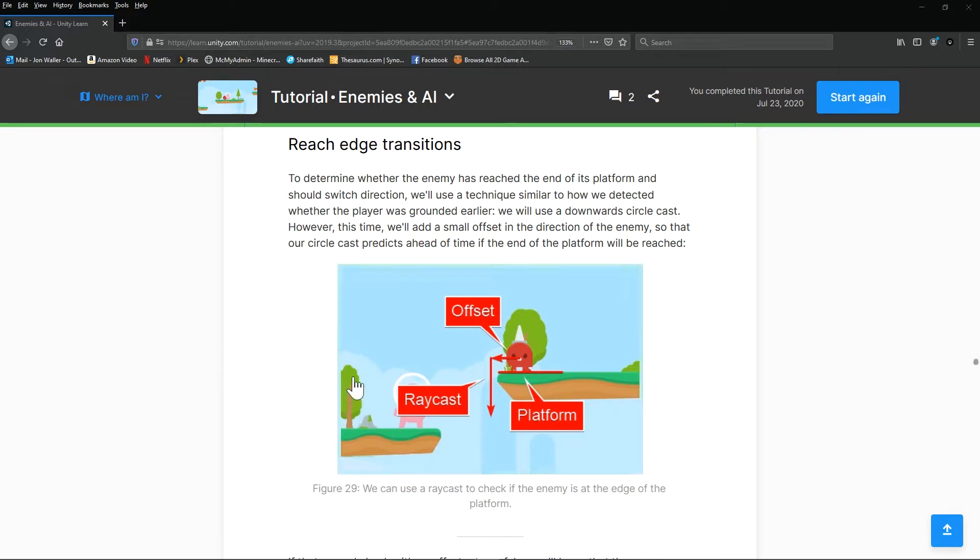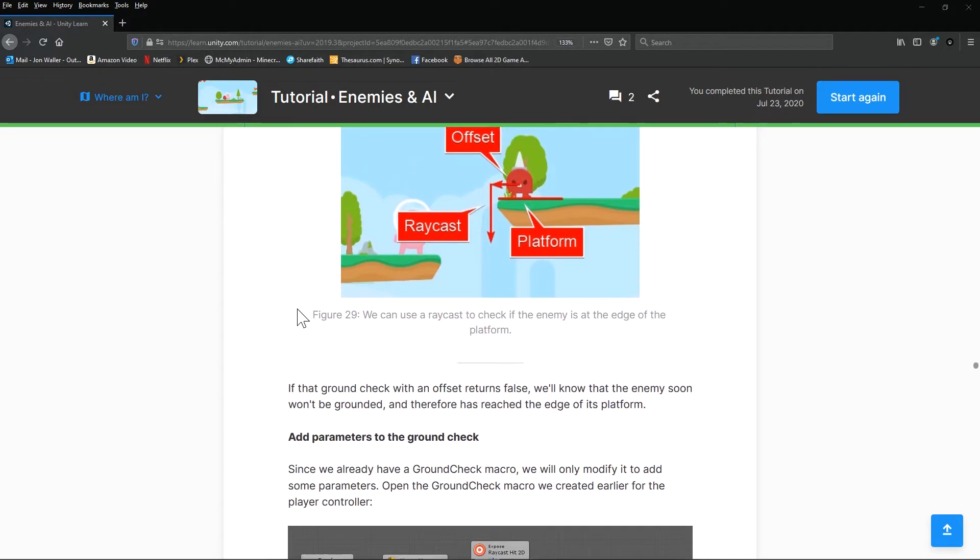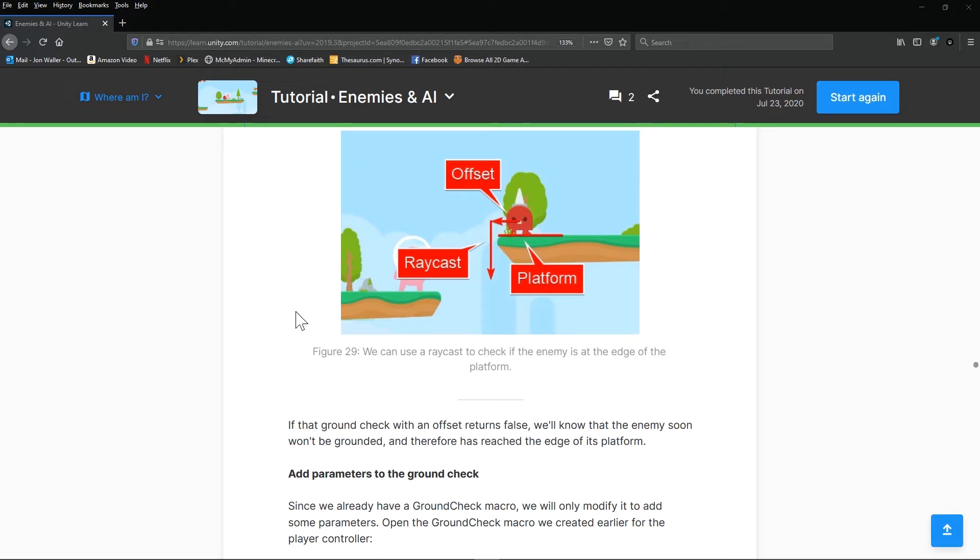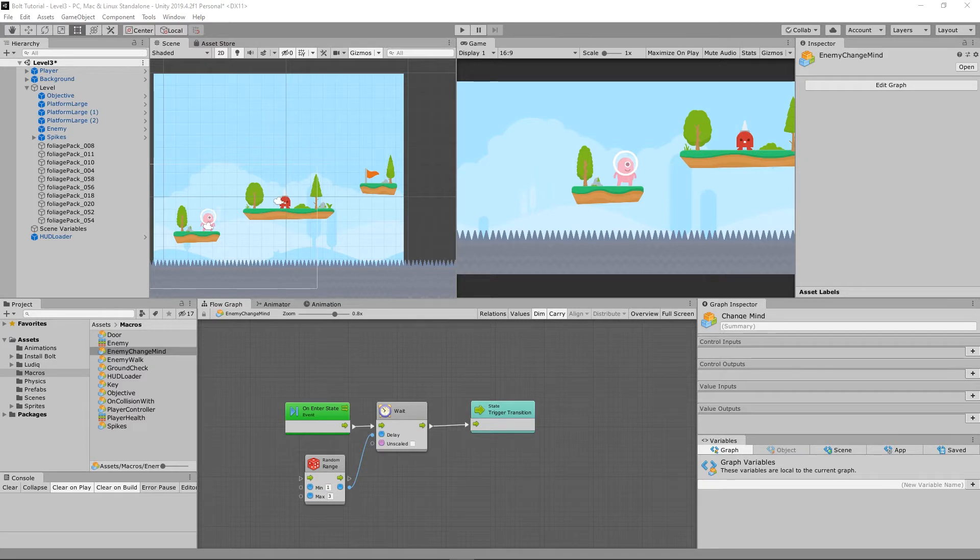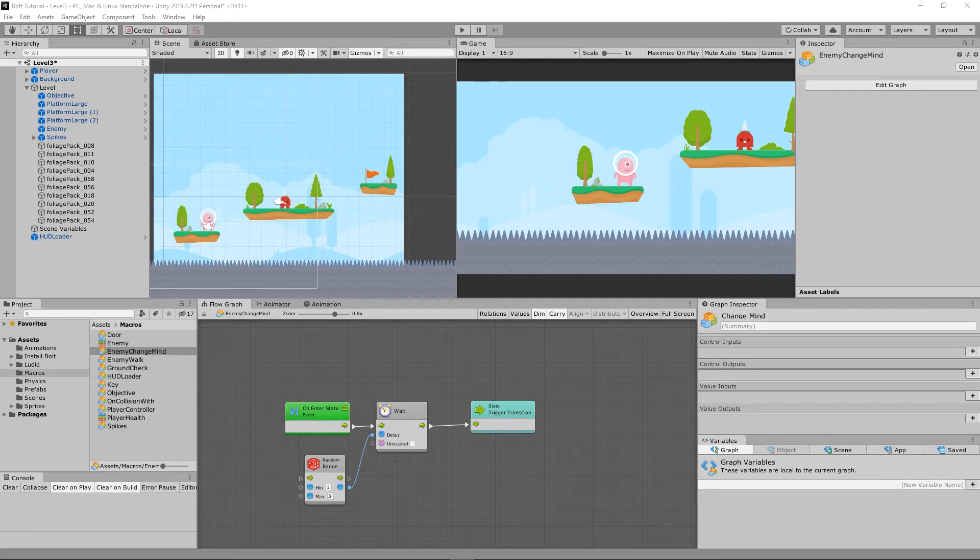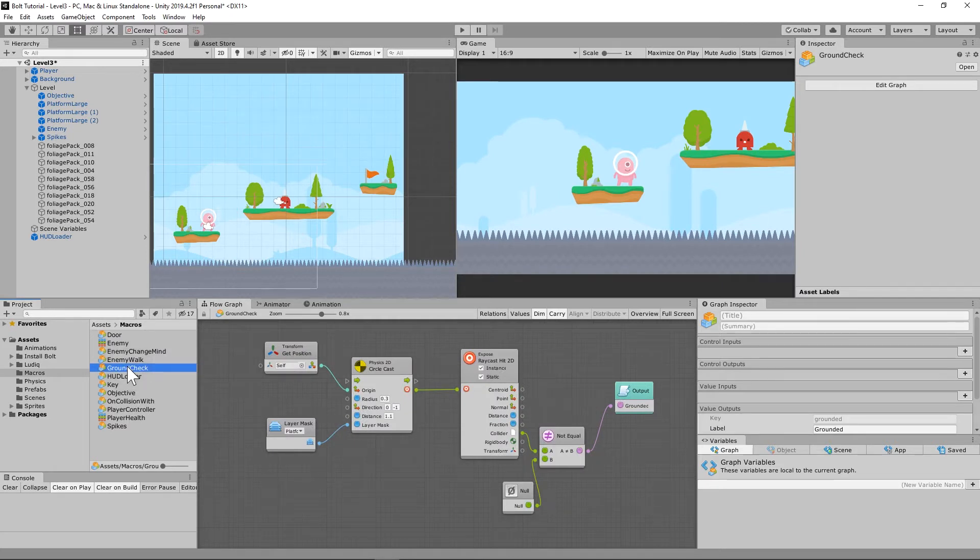Now we're going to run into an issue whenever we start getting the chase worked out. But essentially what we're going to do is we're going to set that up. And because we have that already set up as a kind of a macro for ground detection, we are going to use that.